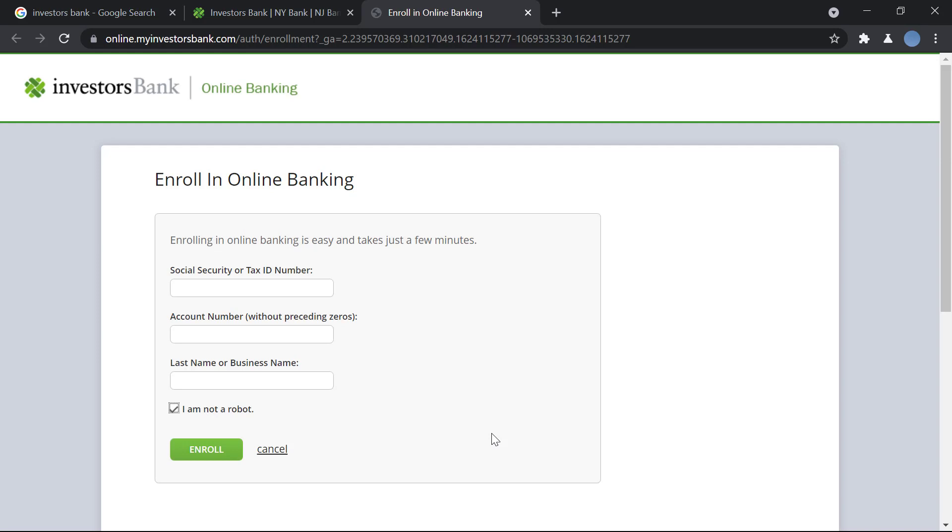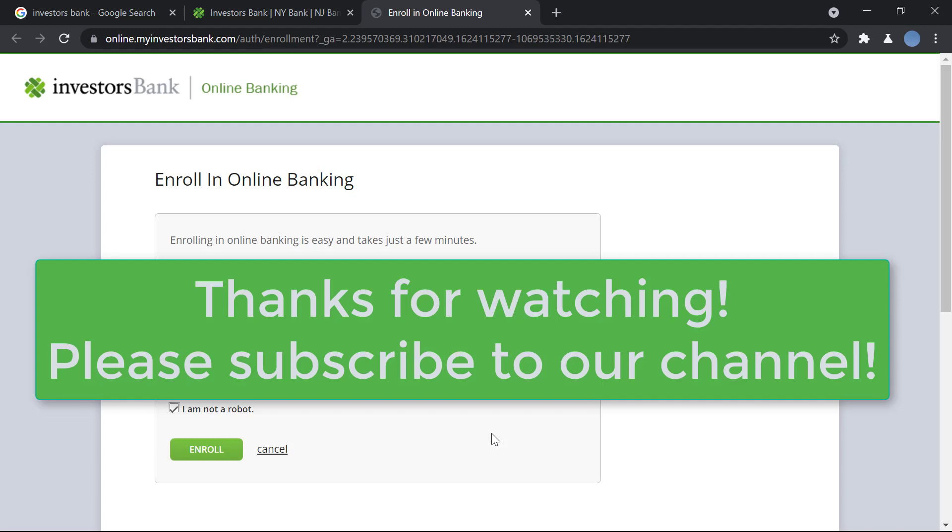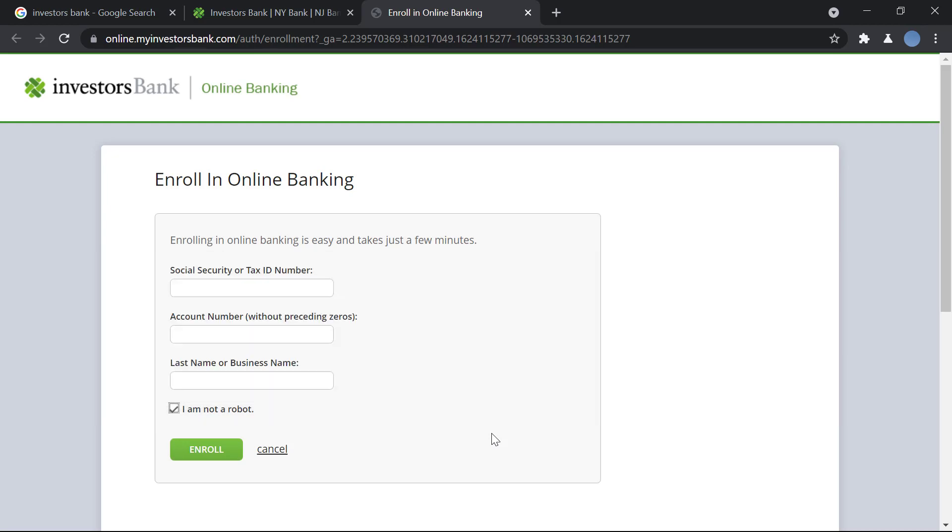So I hope this video helps you guys in figuring this process out. Thank you so much for watching this video. Please subscribe to our channel if you have not already and don't forget to leave a like on this video.